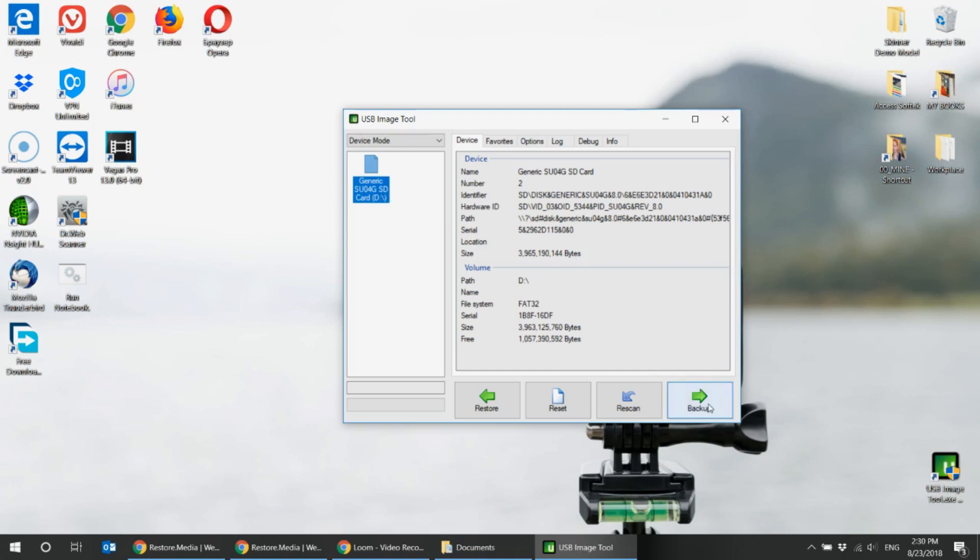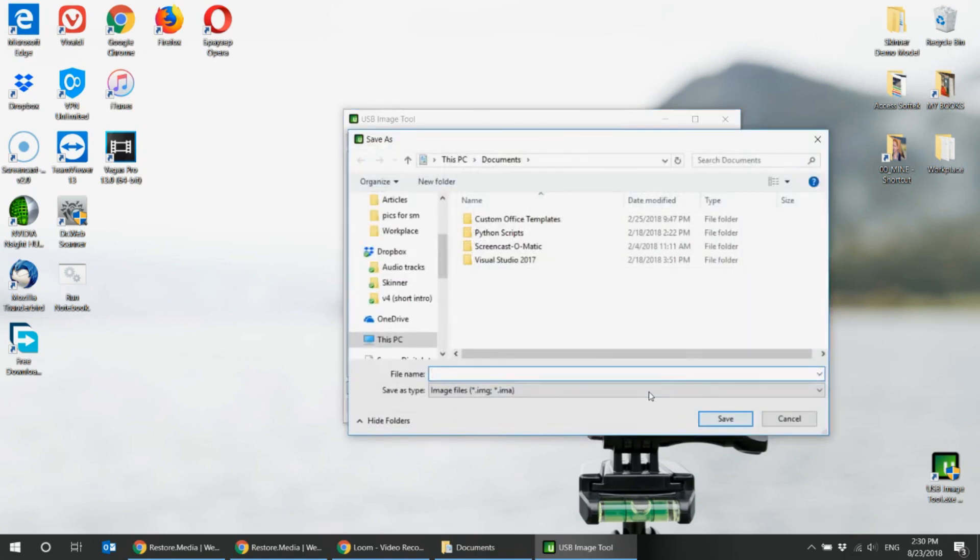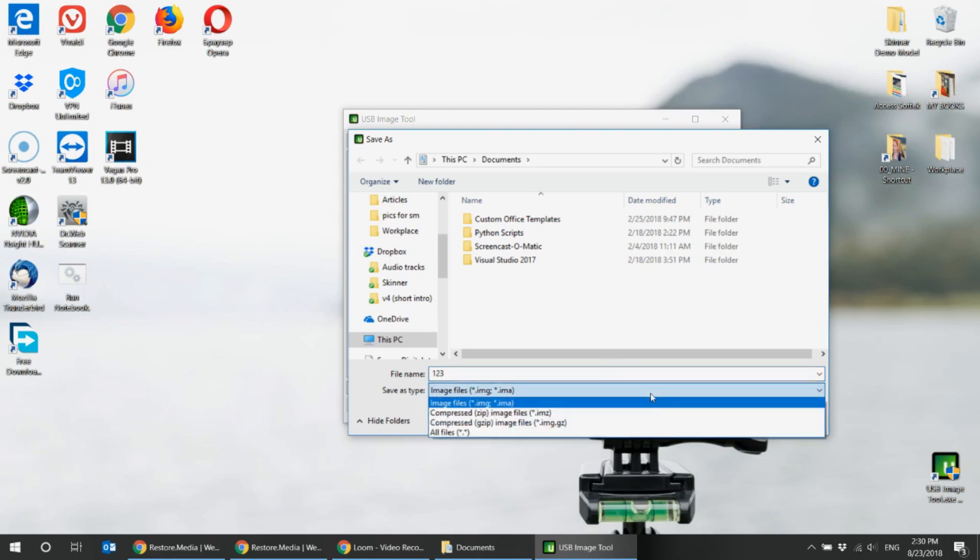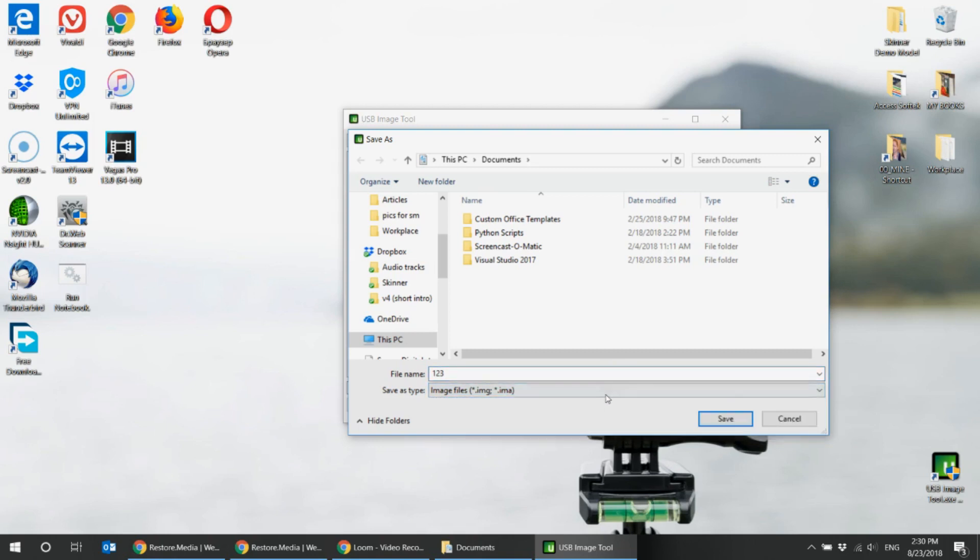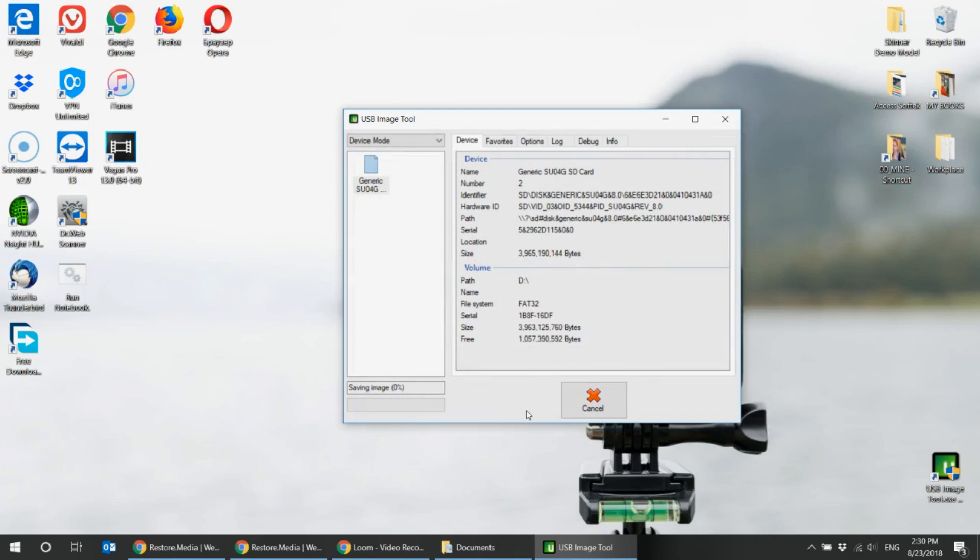Here we go. I'll call my file very simple one two three and please pay attention you need a file with IMG extension, and start creating an image file of your SD card.